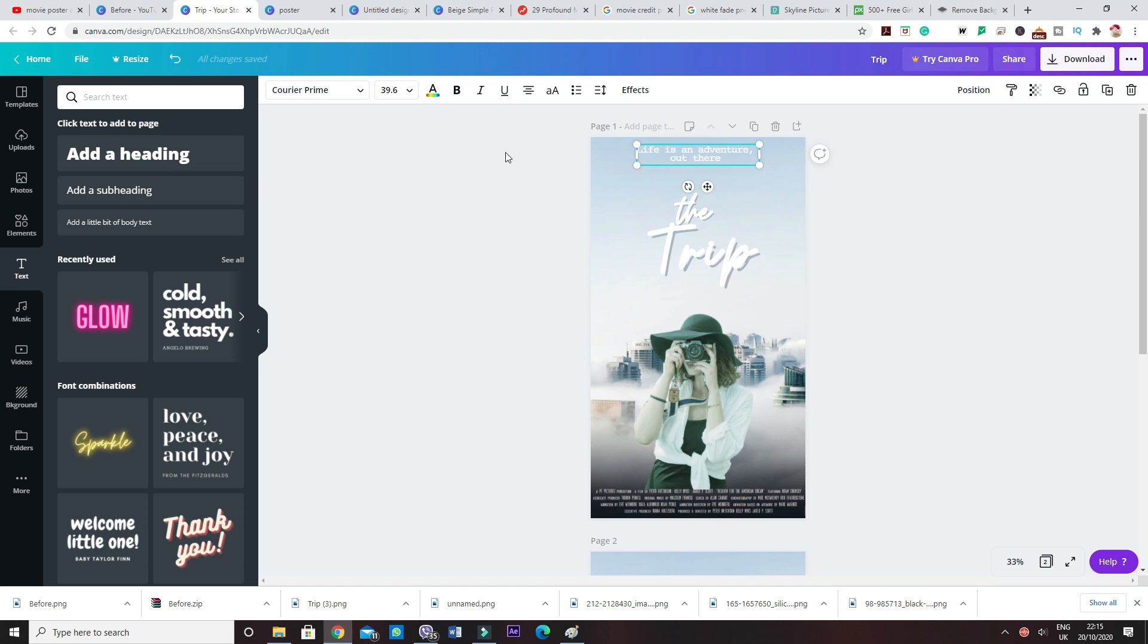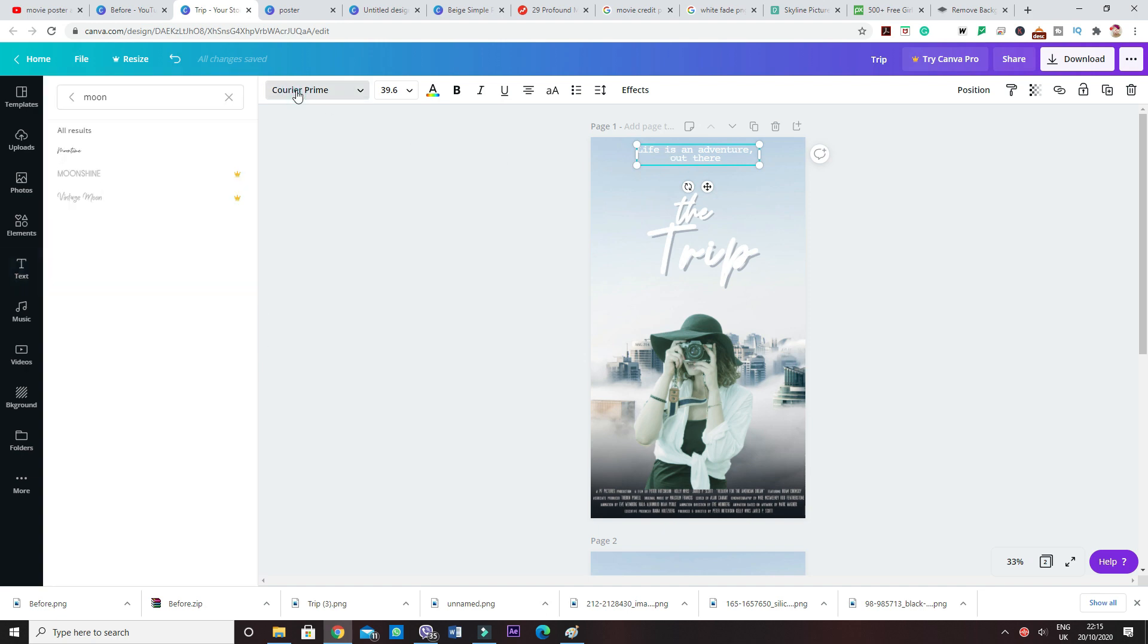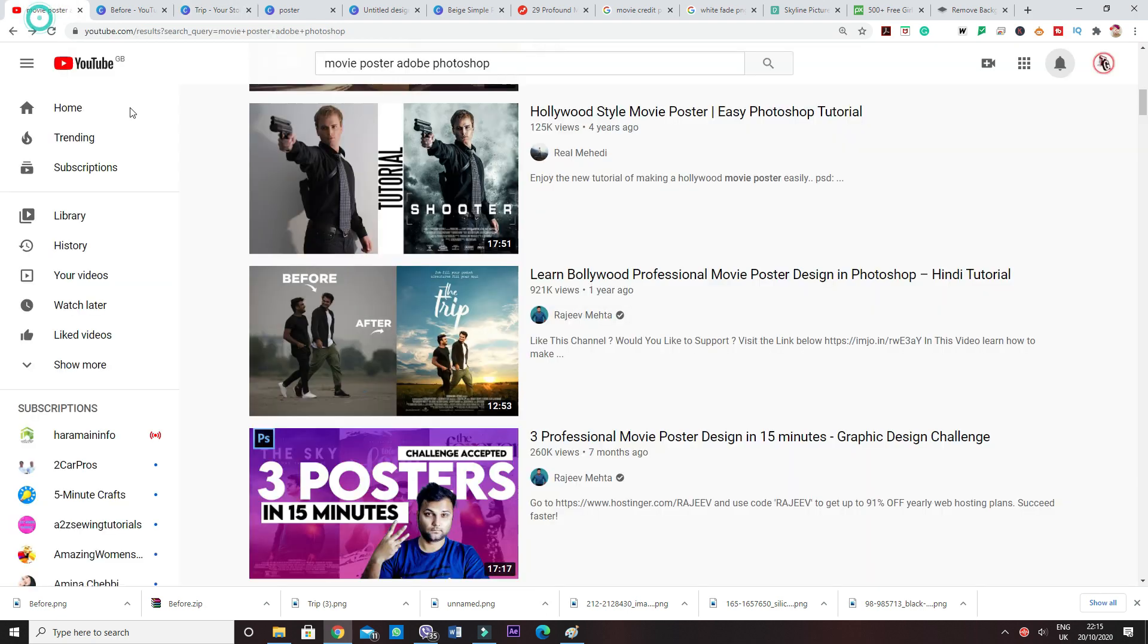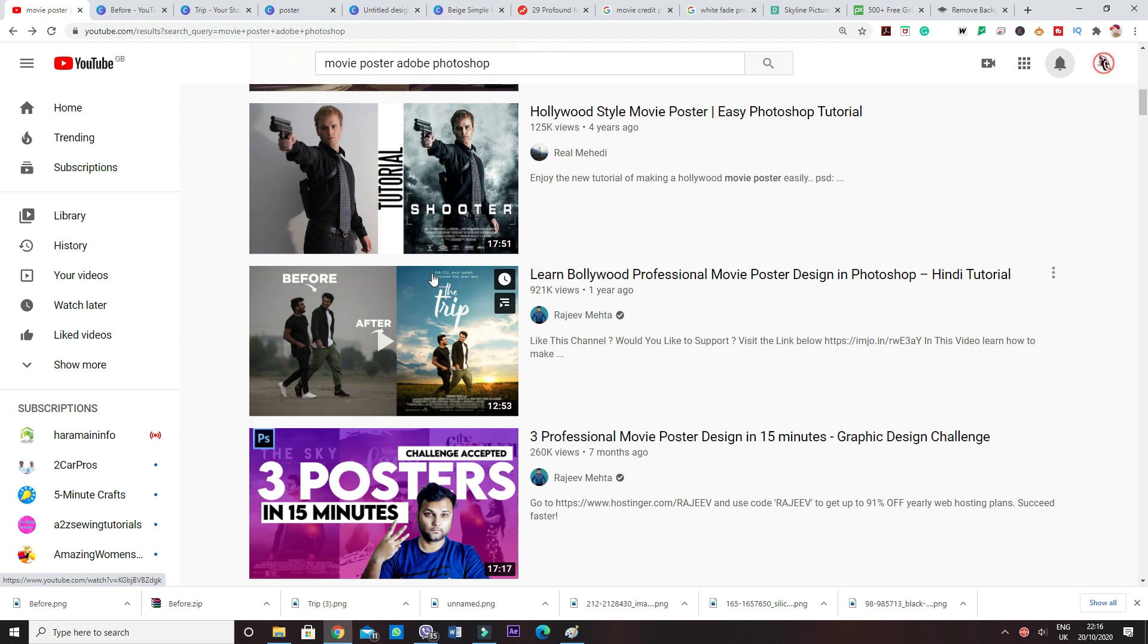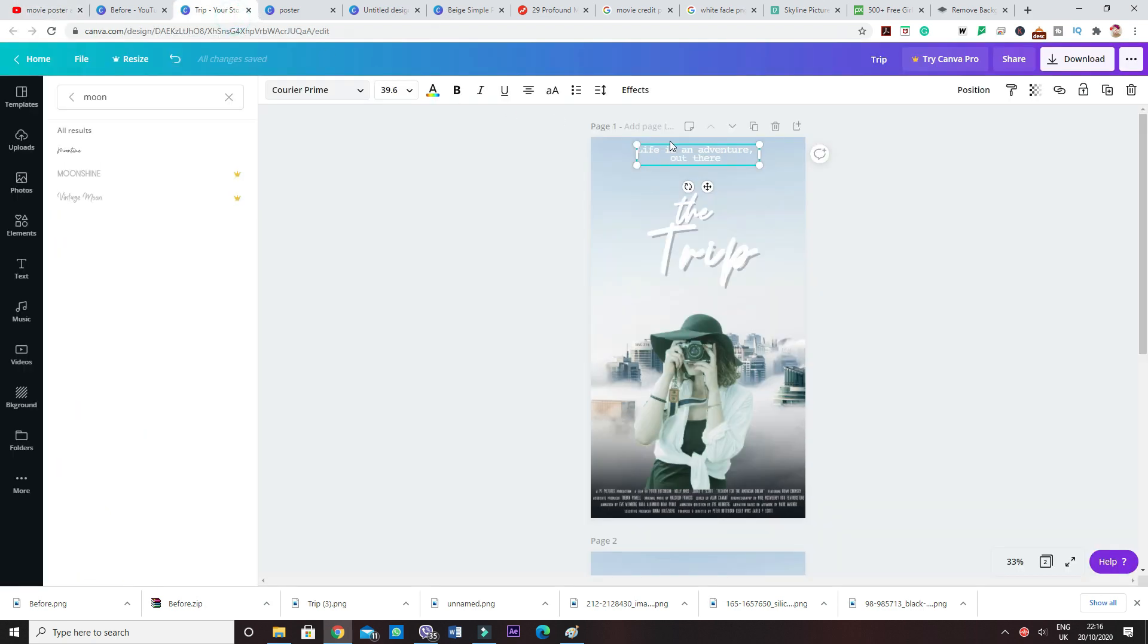So I just copied that, came over here, wrote this, and then changed the font to Courier Prime. So this resembles the original poster. And here, this kind of looks like a typewriting font. So that's what I found as well. Courier Prime was the one that was closest to what he had in here.